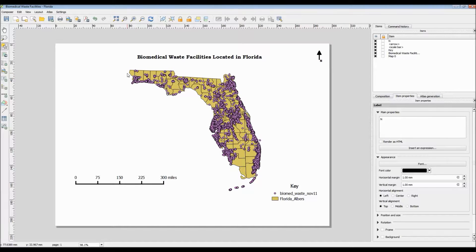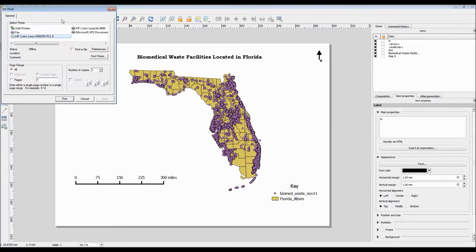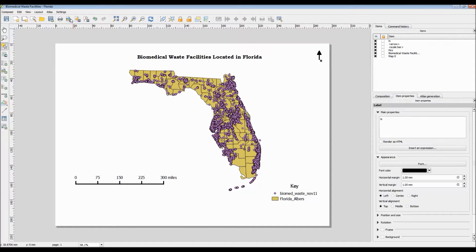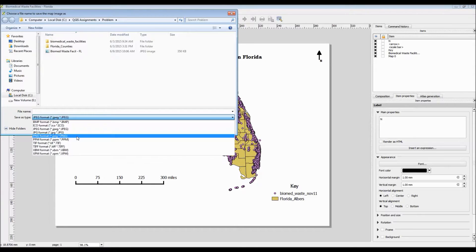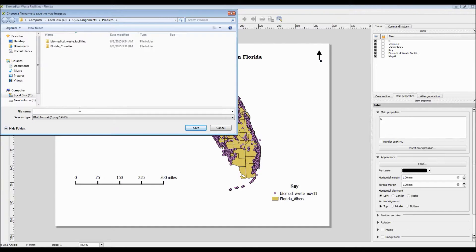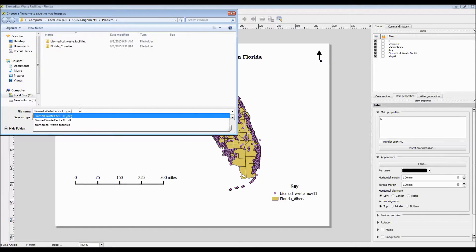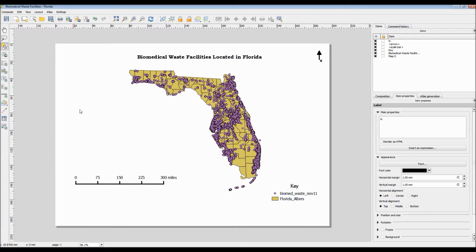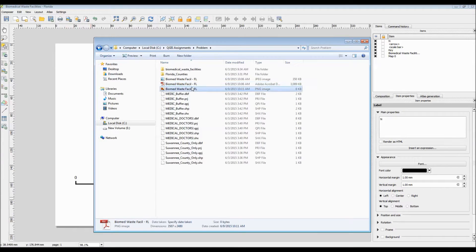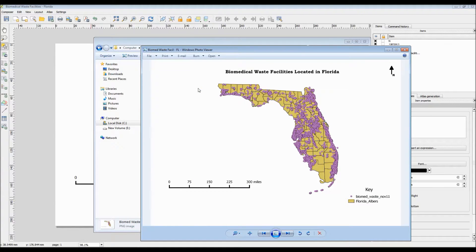With our new map, we can either choose to send it to our printer or simply choose to export it. If you do choose to export any sort of map, be sure to double-check that your map is fully on screen — sometimes only part of your map will be shown, so you have to go back and move your item content around to get it fully visible again. With our map saved as a brand new PNG file, let's go ahead and double-click on it to open it and see if our map displayed correctly. And it looks like it did — awesome.